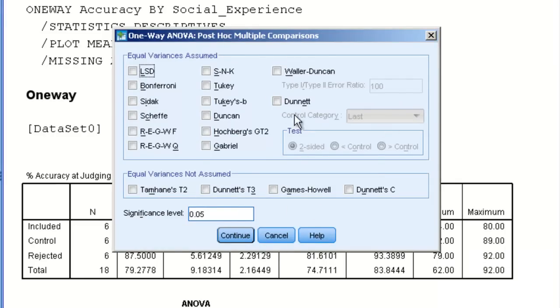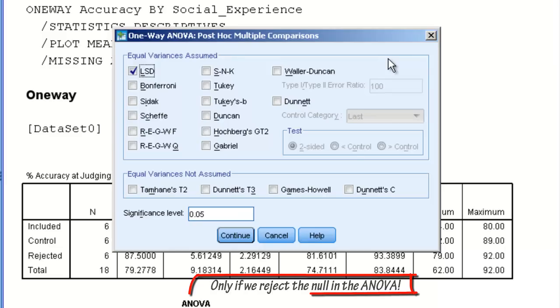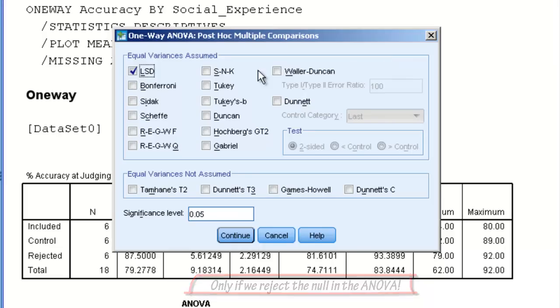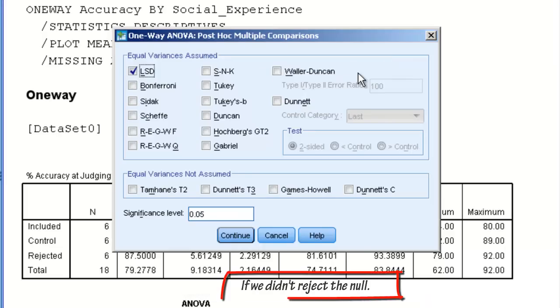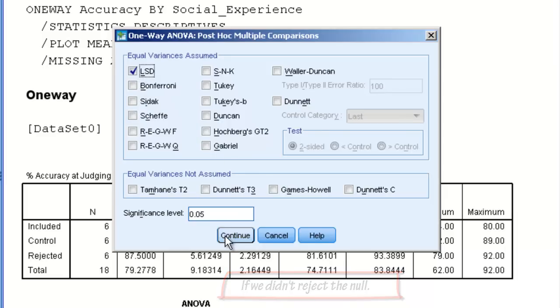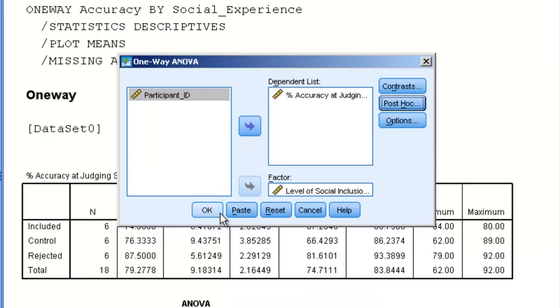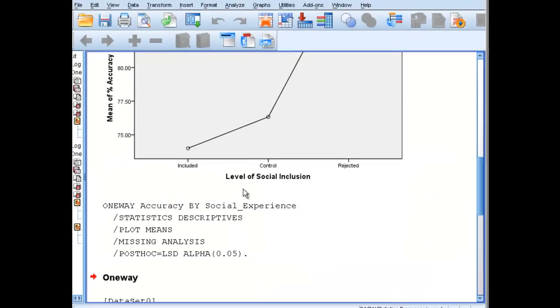We're going to see a ton of different post-hoc tests. The one we're going to use is the Fisher's LSD test. The LSD test is the one that we use if we reject our null hypothesis for the overall ANOVA. We did reject the overall ANOVA's hypothesis, so we're going to run the LSD. Had we retained the null, we could have run our Bonferroni. We'll click on LSD and click Continue, and we'll hit OK.